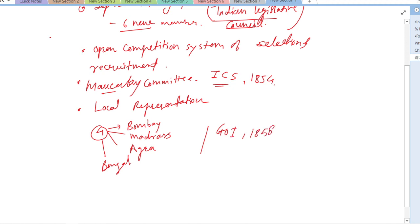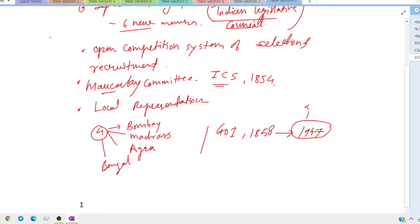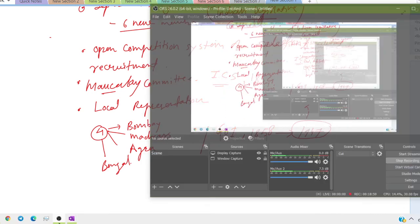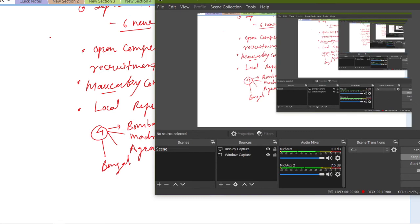The next act we will be studying is the Government of India Act 1858 and onwards till 1947 and independence. We will deal with it in the next class. Thank you for watching, and have a great day.